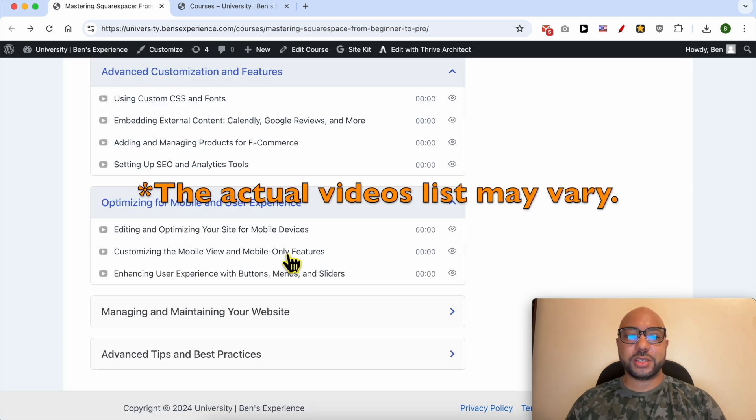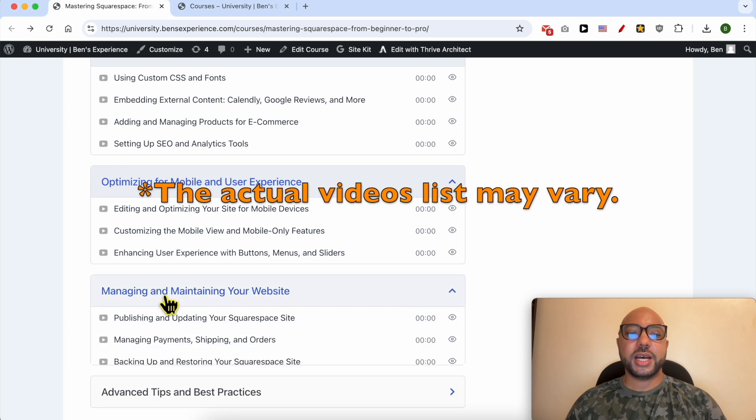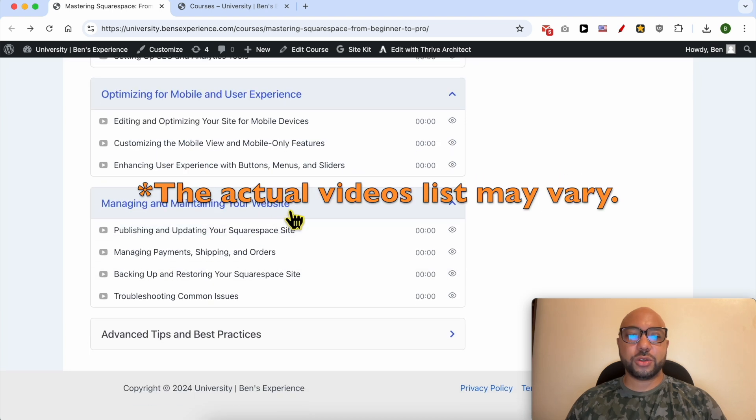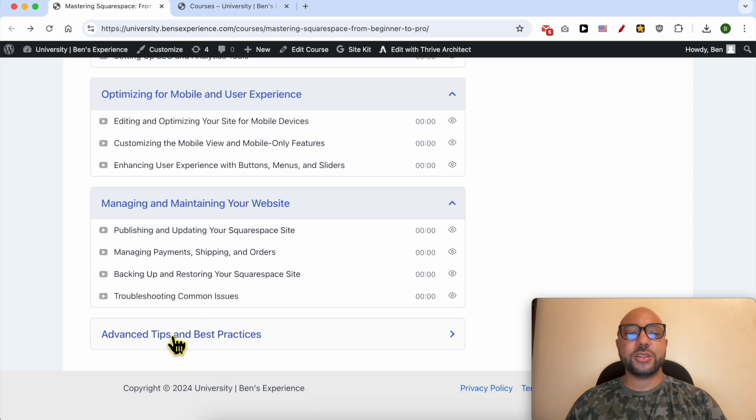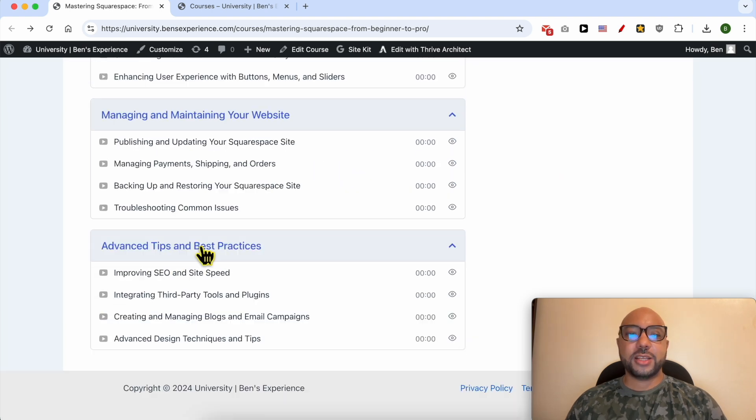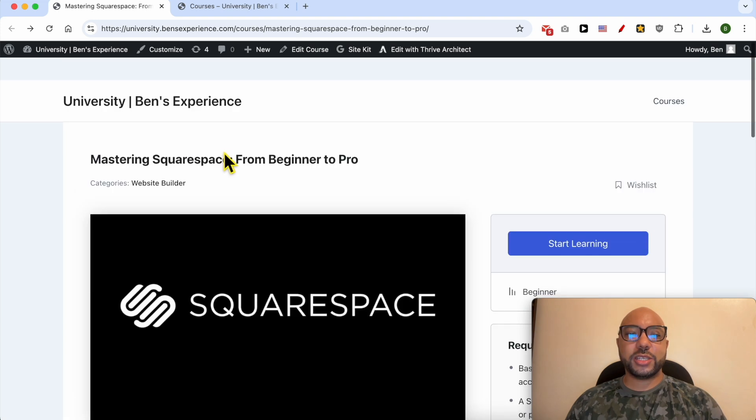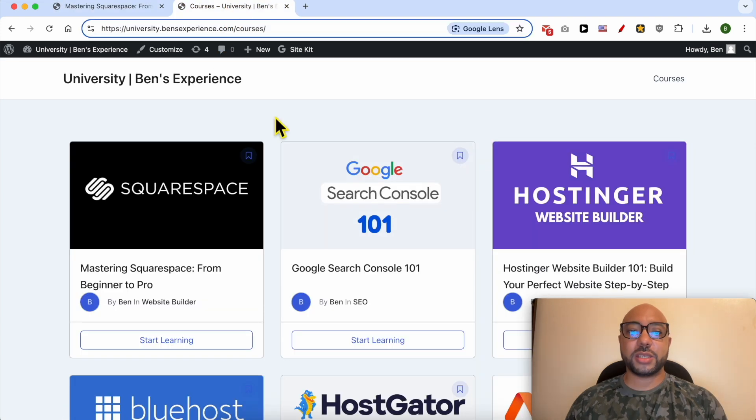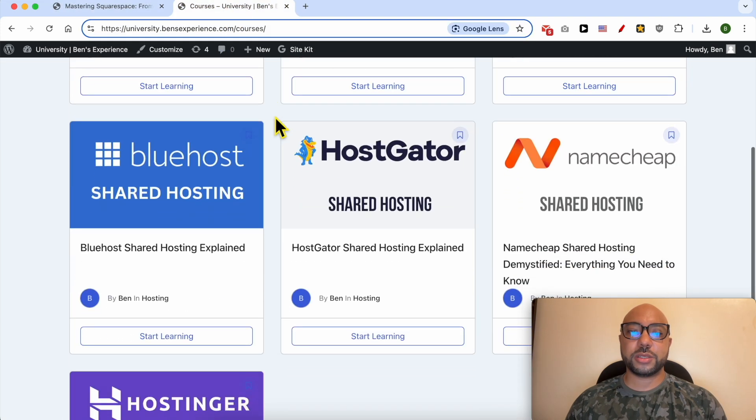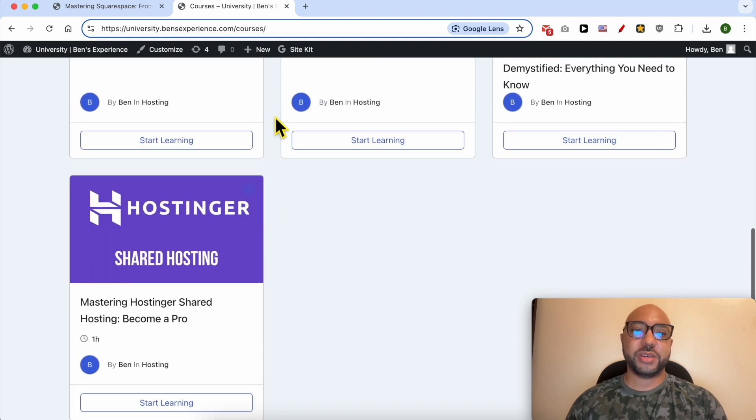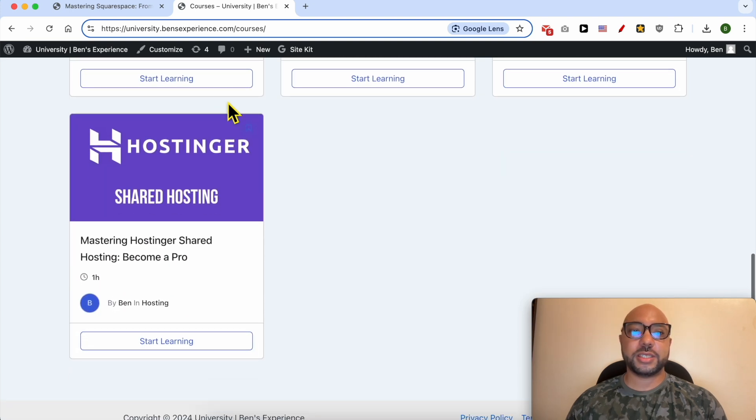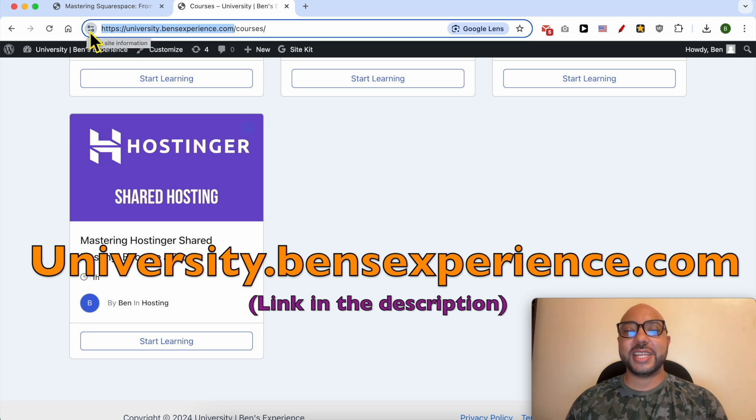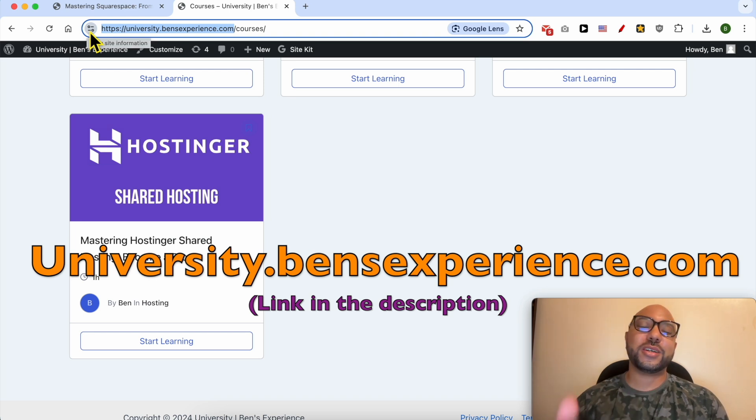You'll learn how to optimize your website for mobile and user experience, how to manage and maintain your website, and advanced tips and best practices. To get access to this Squarespace online course for free, plus all of these online courses and upcoming courses in my university, just go to university.banesexperience.com, link in the description. Without any further ado, let's go back to our tutorial.